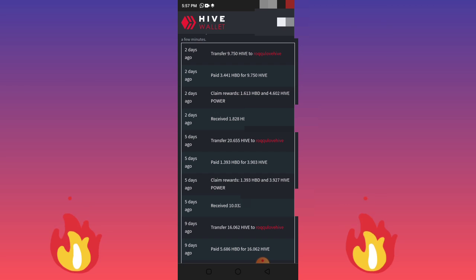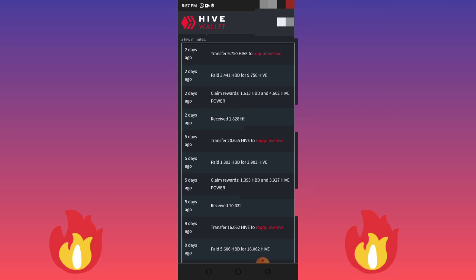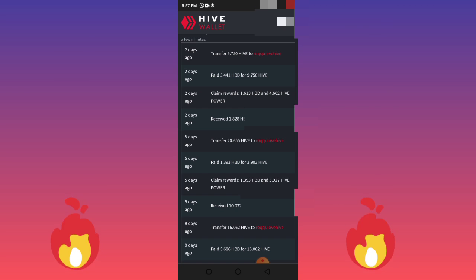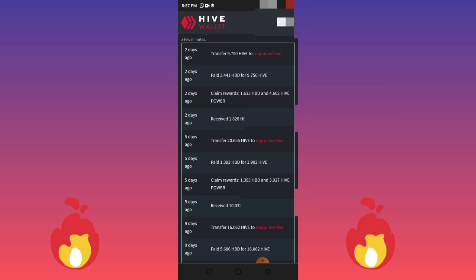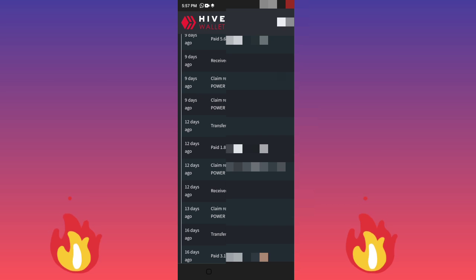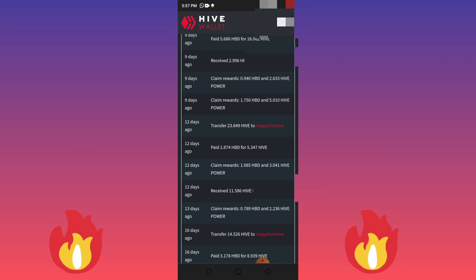As you can see here on the screen, two days ago I transferred 9.75 HIVE to ruku love hive — that is ruku.com — which is the platform where I sell my coins. Five days ago I transferred 20 HIVE, nine days ago I transferred 16, twelve days ago I transferred 23. So I've been regularly withdrawing money from this platform.